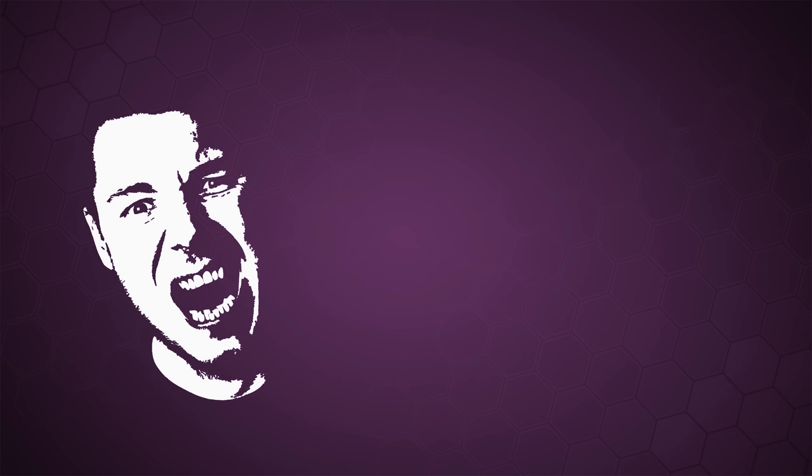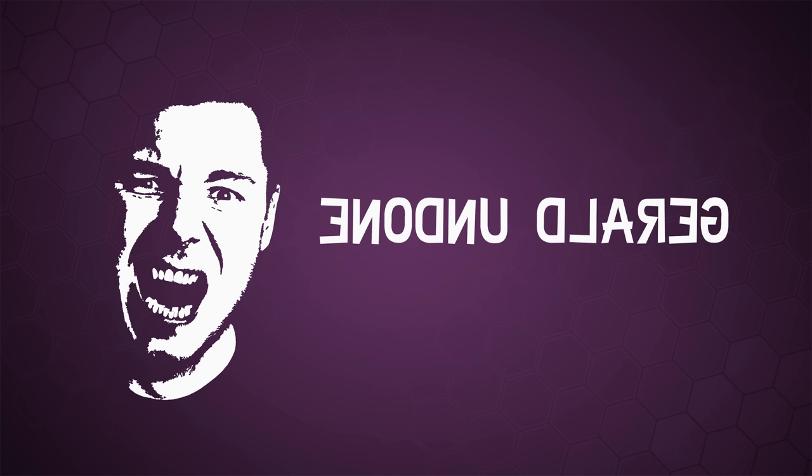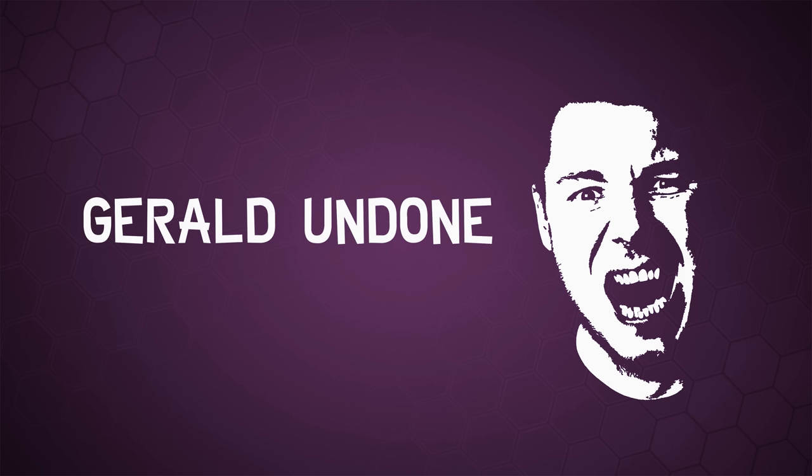Let's get undone. Gerald Undone. What's happening, everybody? I'm Gerald Undone. And technically, pickles are fruit.